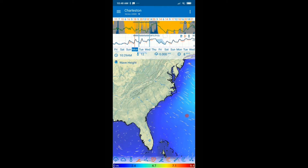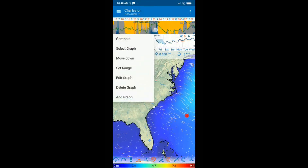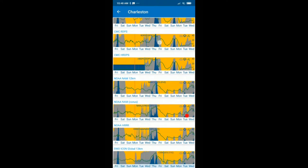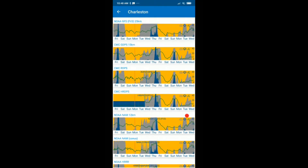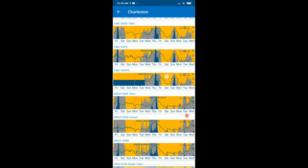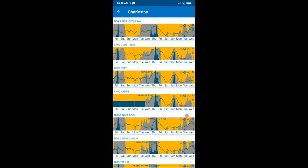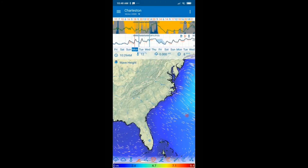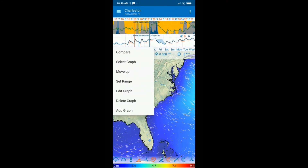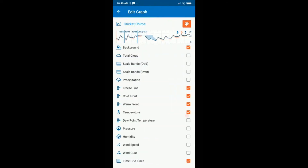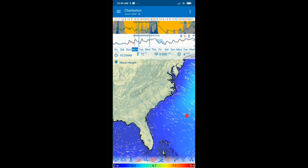On the graph at the top, when you long click, you can use the compare feature, which shows the different models on the timeline for the same location — really interesting to see which model has which forecast all on the same screen. You can also edit the graph to select or deselect data you want to see.